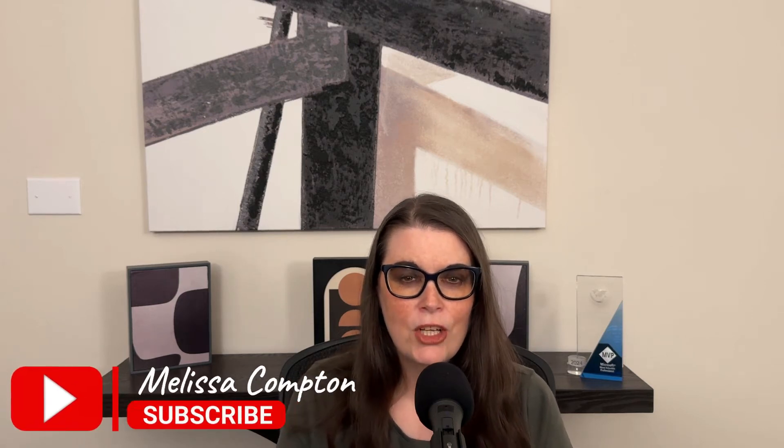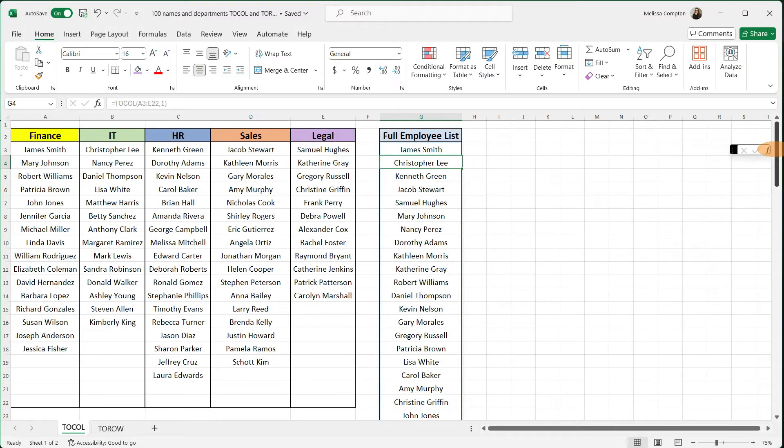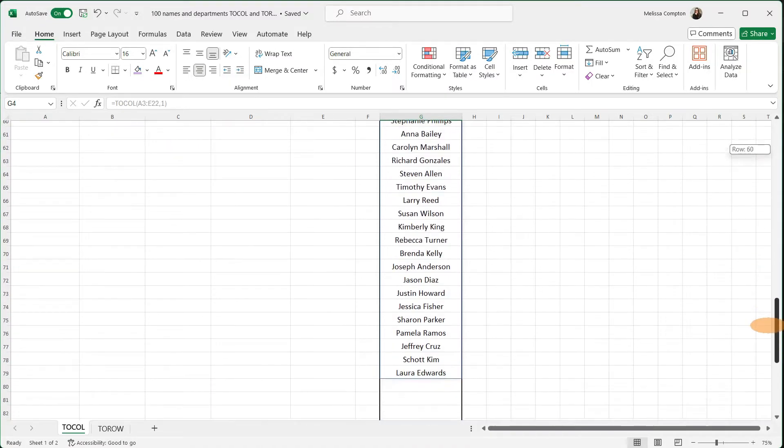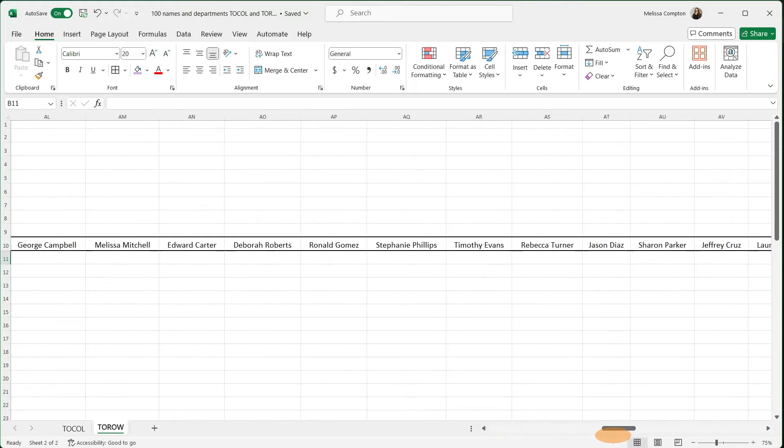Hey everybody, Melissa here. So today we're going to look at how to take data that's been sent to us in multiple columns and put it into the same column. And then if it's been sent to us in multiple rows, we can put it in the same row.